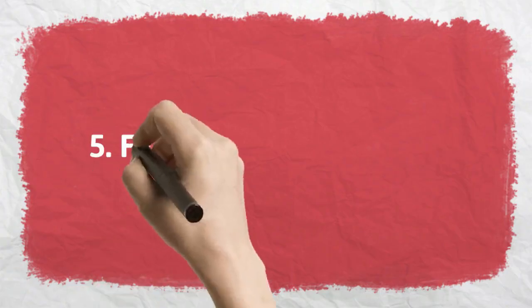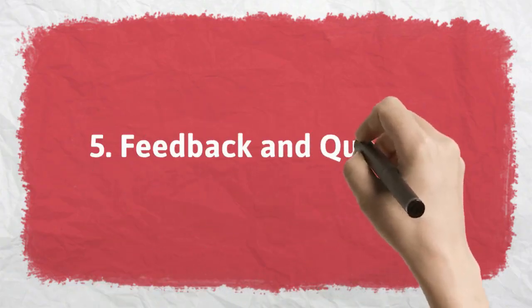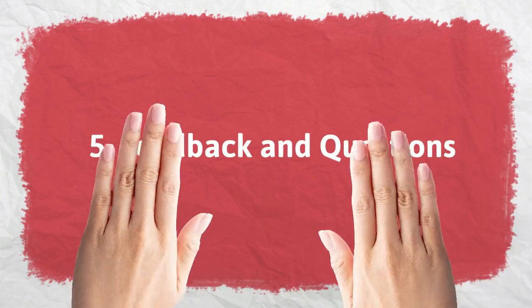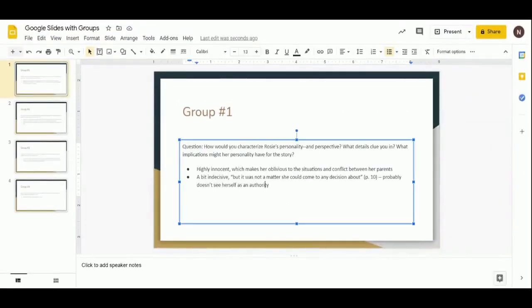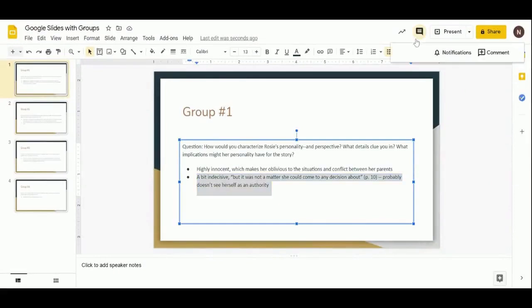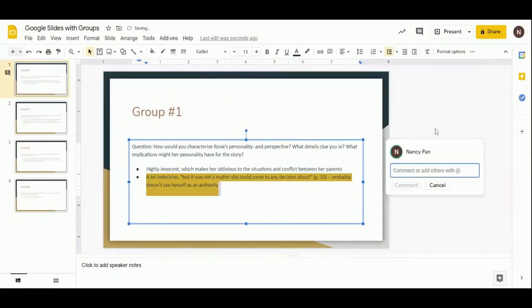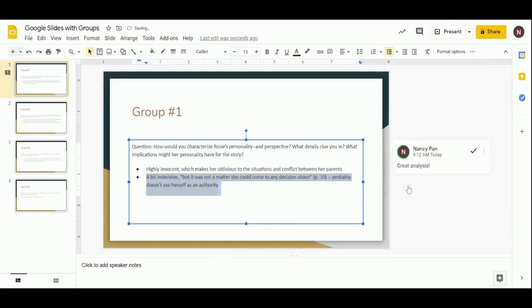Number 5. Feedback and Questions. A great way to give feedback to students and allow them to ask questions is by using Google's Streamline Comment feature. Simply highlight what you like to comment on and hit the comment button to leave your feedback.